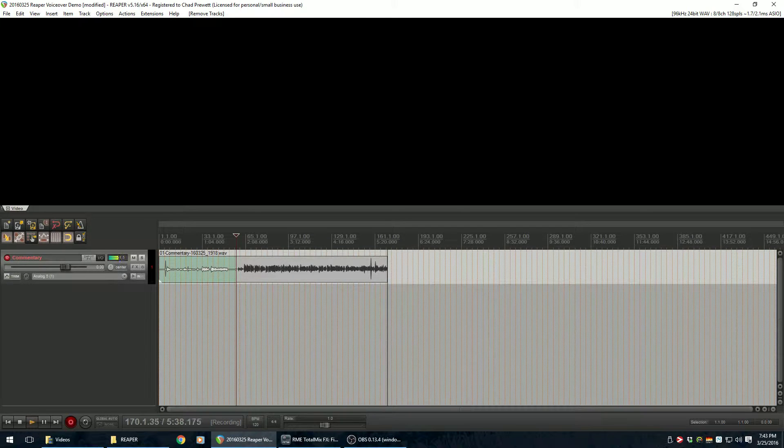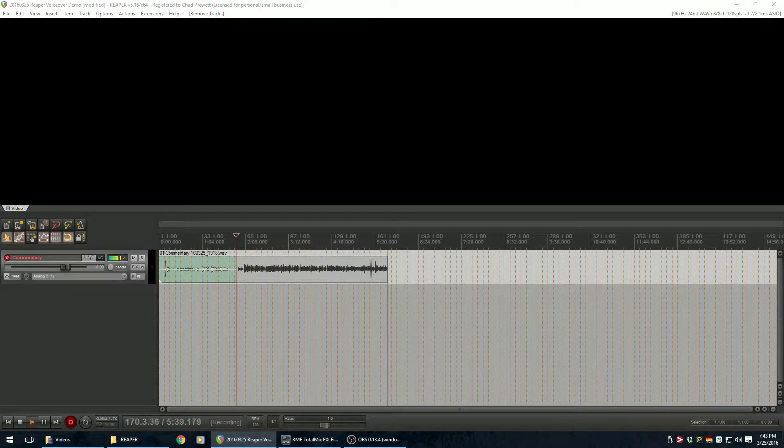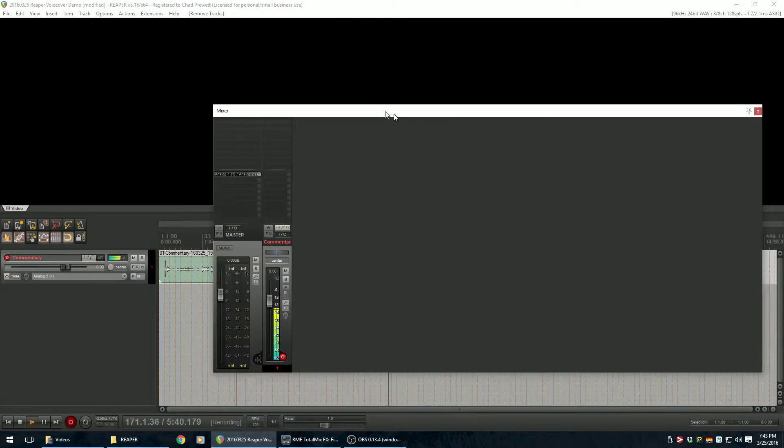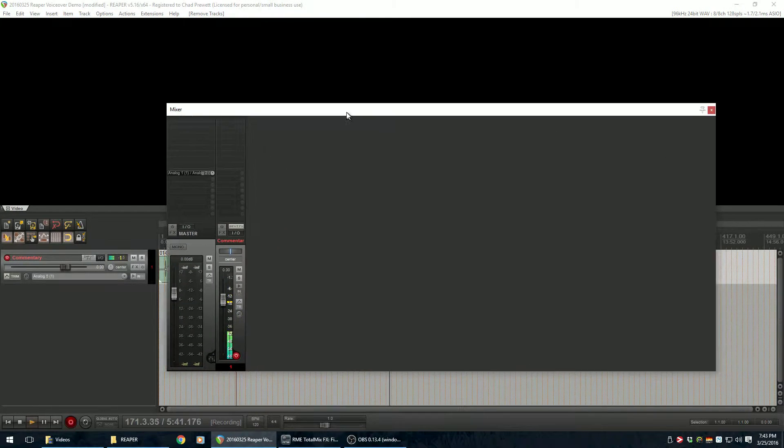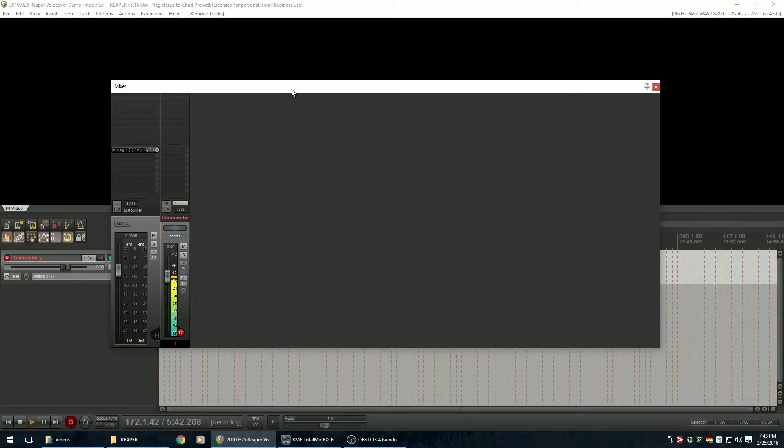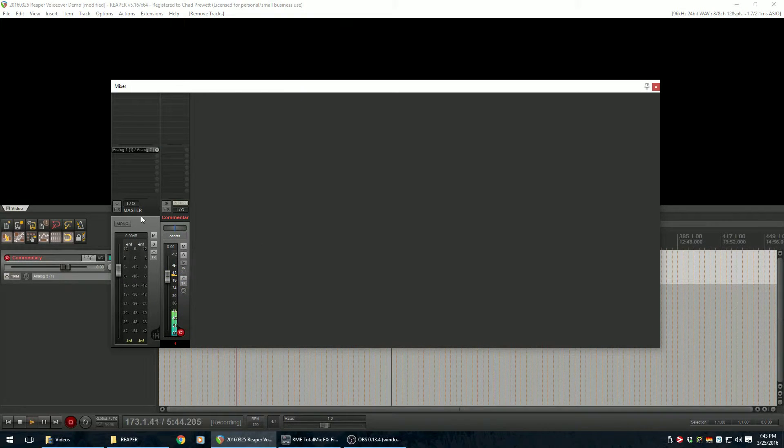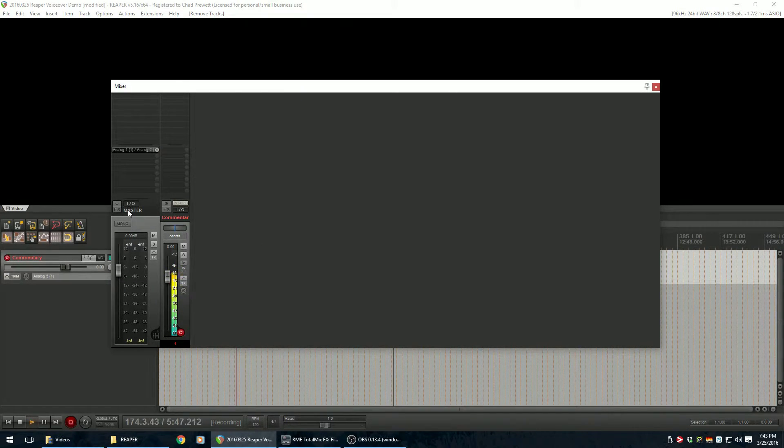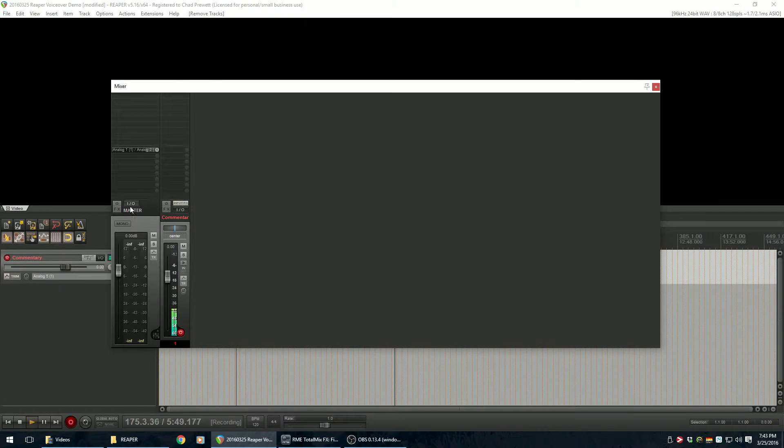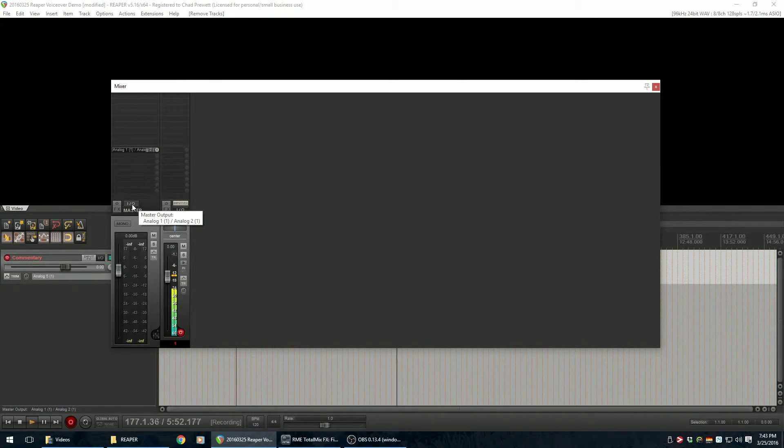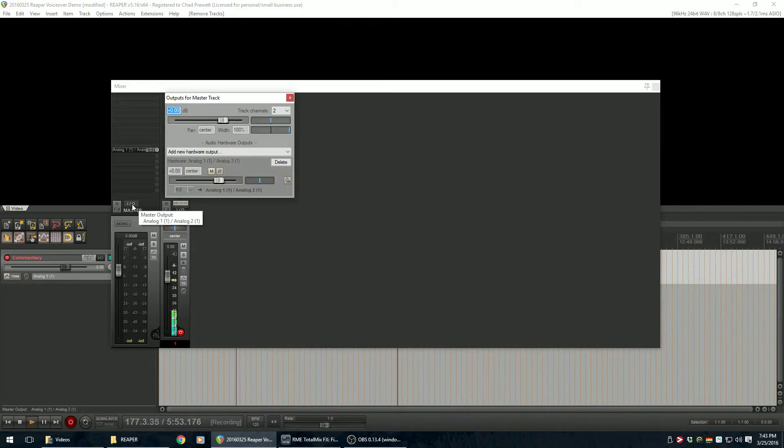Let me drag my mixer window over here. So this is my mixer window. And on here I have, you know, you've got your master track here. On this I.O. button here, on the master track, you can click on that.